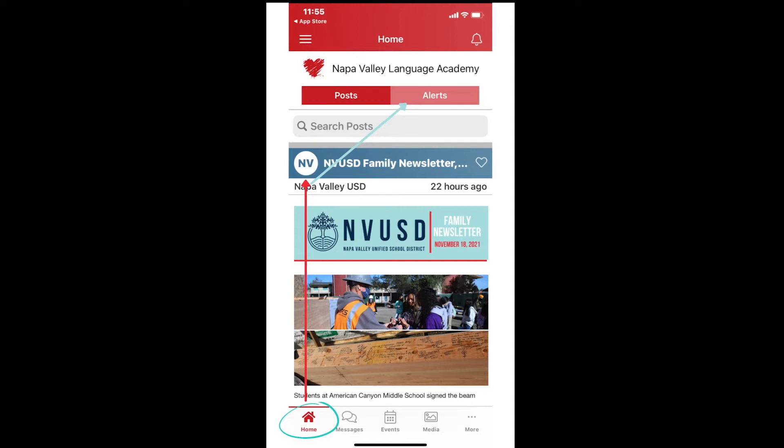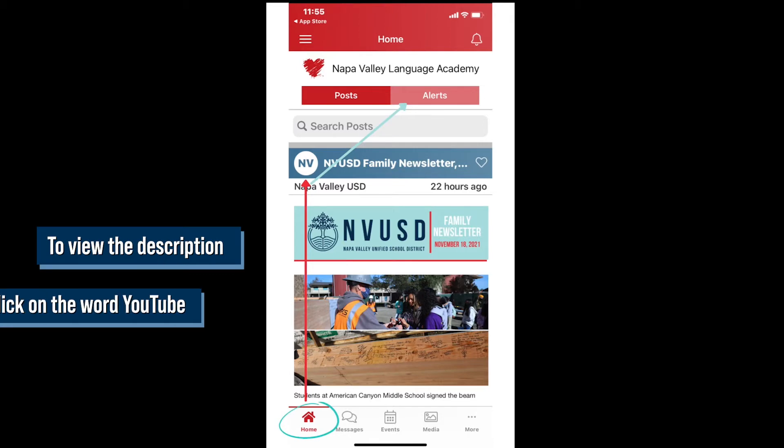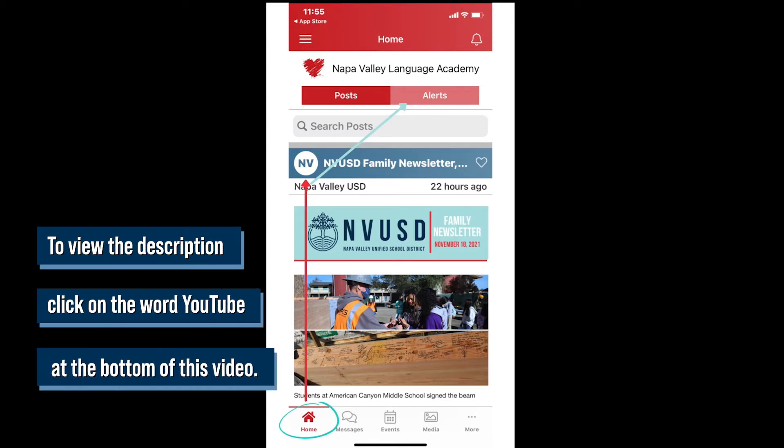To be able to receive text alerts, make sure your cell phone number is correct in ARIES. If it is not in ARIES or it is incorrect, please contact your student's school to update your contact information in ARIES. Click the link to Our Schools in the description below to find a list of schools and their contact information.